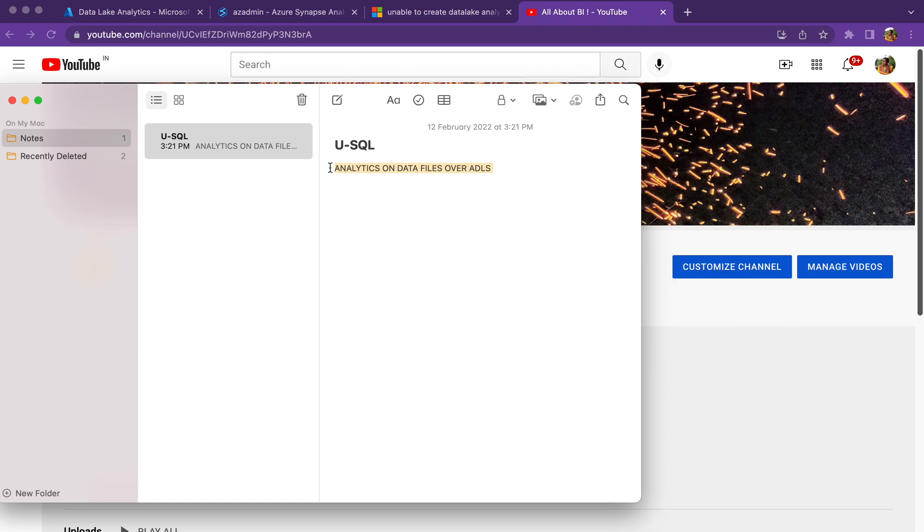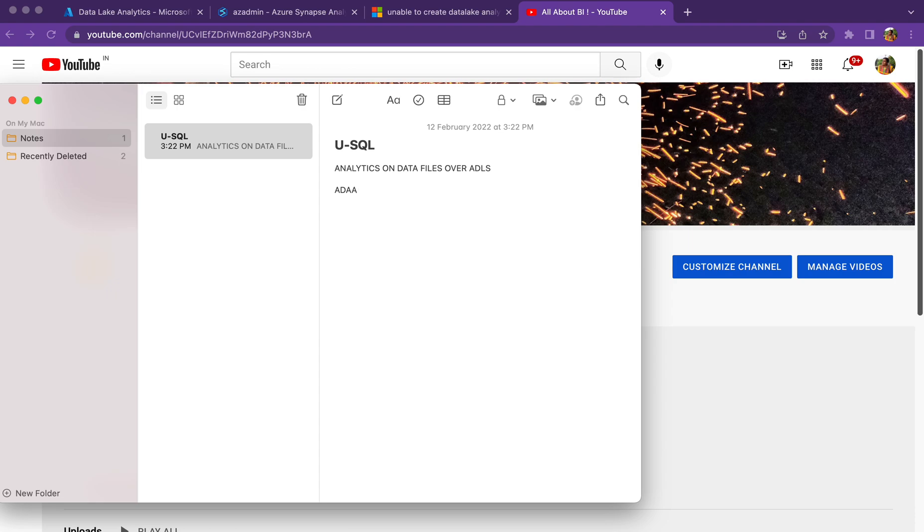So what do you need in order to use this activity? The first thing that we need to use is Azure Data Analytics account. This Data Analytics account is the first thing that we need to create in order to use the U-SQL activity.